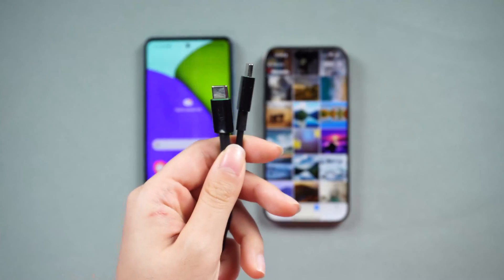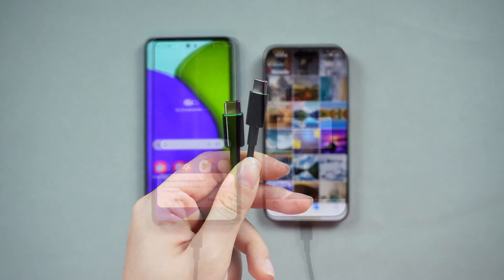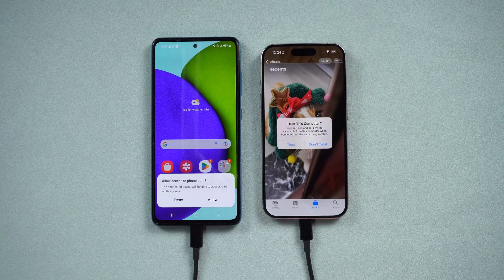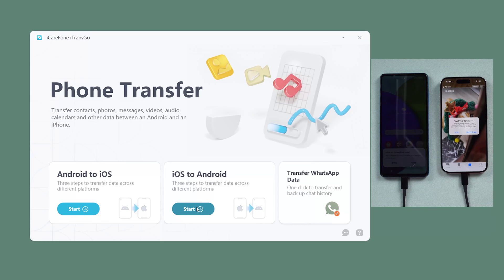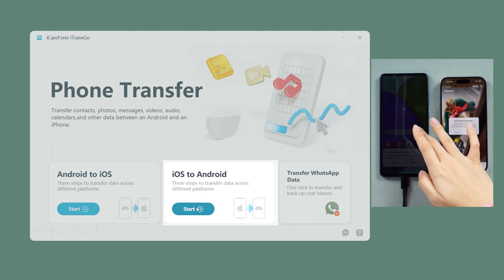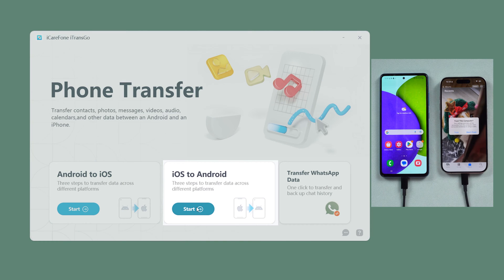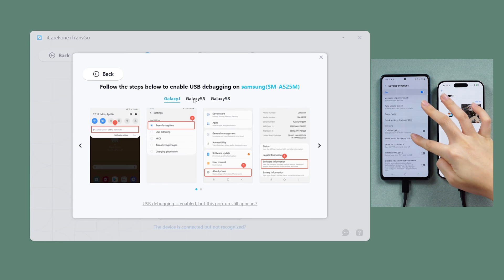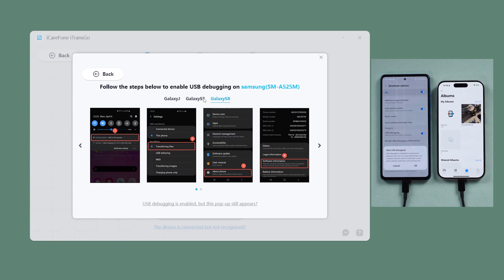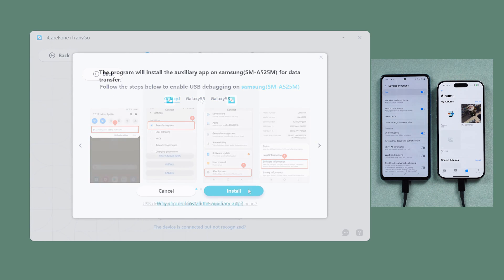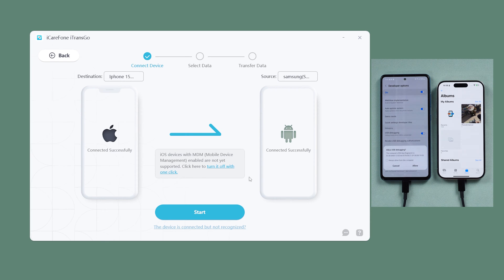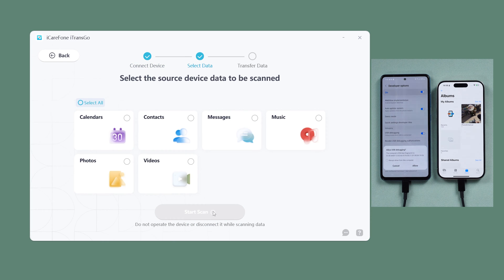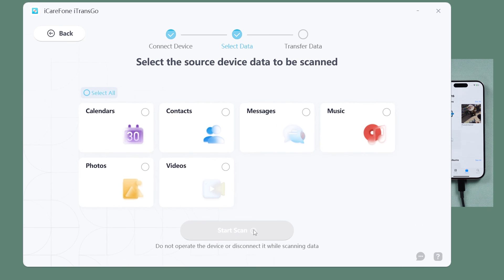To initiate the photo transfer, connect both your phones to your computer and open iTransGo. Go to the iOS to Android section and click Start. Follow the prompt to enable your Android phone's USB debugging. Let iTransGo download the connect app, select the install option, and it will allow you to transfer various types of data including music, contacts, photos, and more.